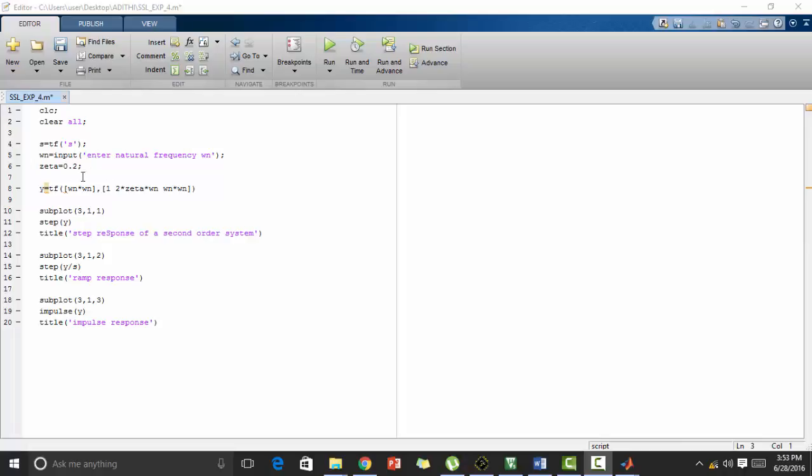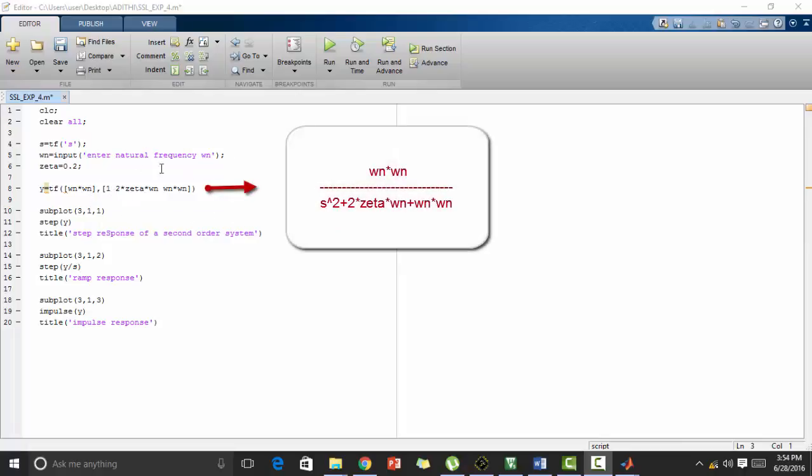Now we define the formula for transfer function of second order system that is y equal to transfer function omega n into omega n. This means that omega n into omega n is the numerator and this part is the denominator.